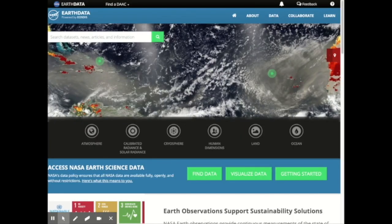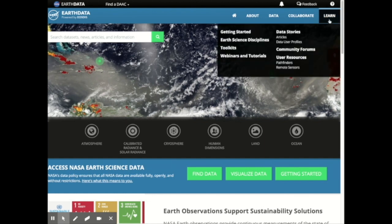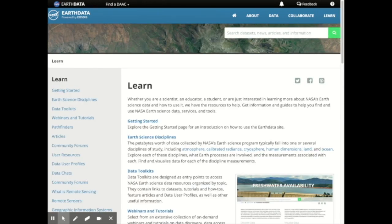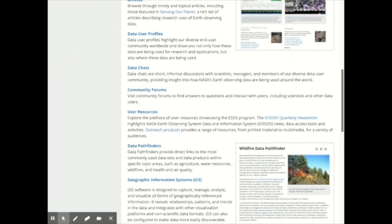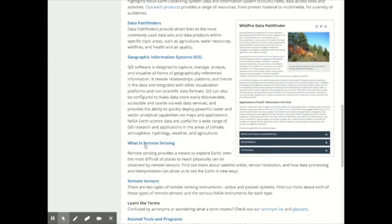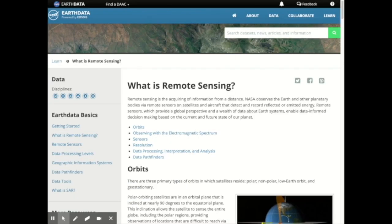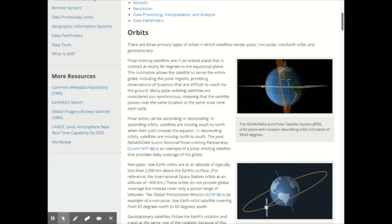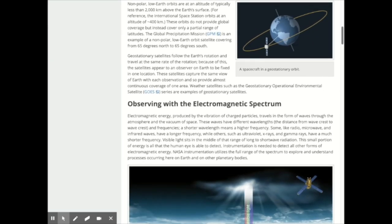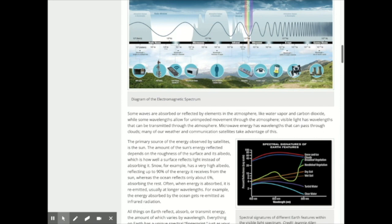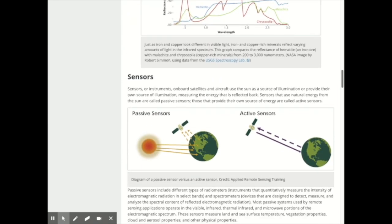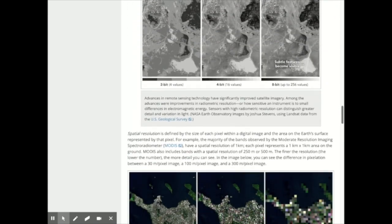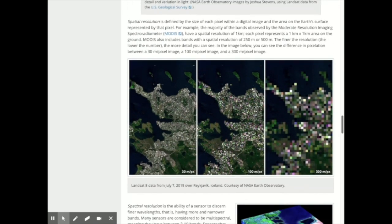In the Learn section on the Earth Data website, we provide a bunch of great resources to help you get started with remote sensing data. These resources include backgrounders, like 'What is remote sensing,' a resource for those new to satellite or airborne observations. This backgrounder provides information on types of orbits, the electromagnetic spectrum, the different kinds of sensors, different resolutions, and information on data processing and interpretation.